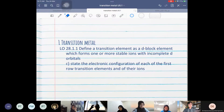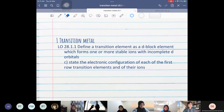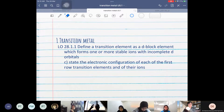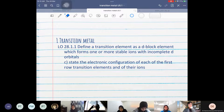For the learning objectives, we are going to define the transition element and then state the electronic configuration for the first row transition elements and their ions. You will need a little bit of your AS background on electronic configuration.